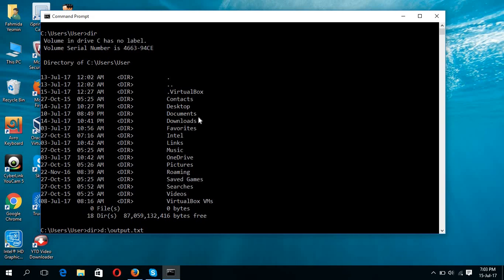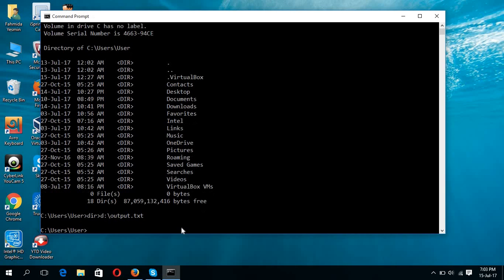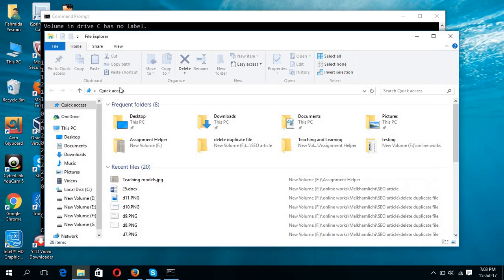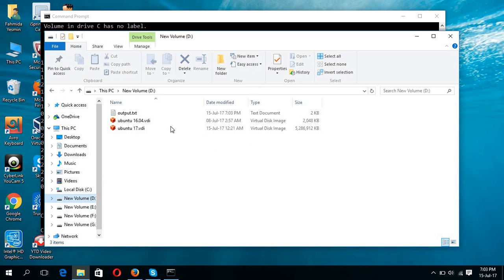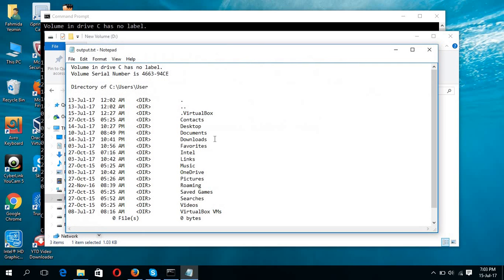If this file exists in the drive, then the file content will be overwritten. If not exists, then the new file will be created. Type enter and now check the drive D. Here you can see the output of dir.